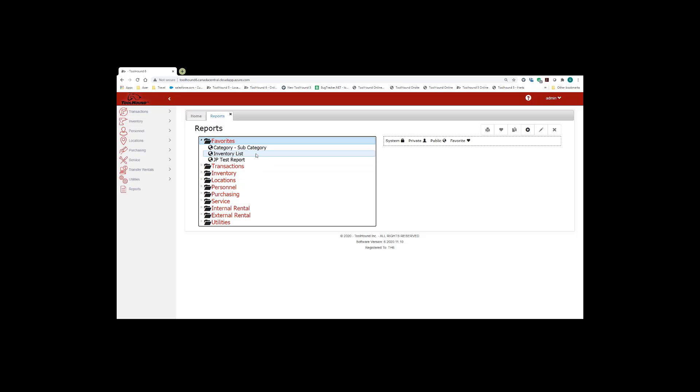So if you're looking for transaction reports, they'll be under the transaction section, personnel reports under the personnel section.